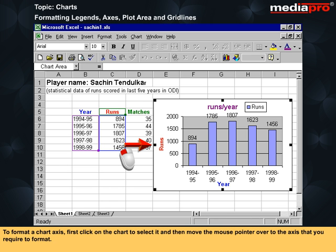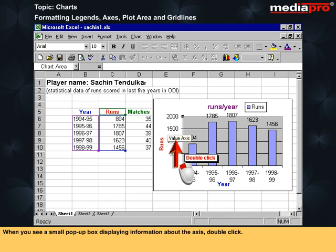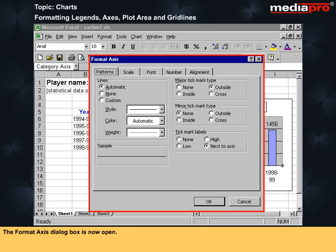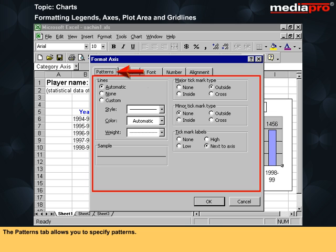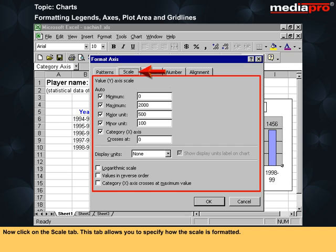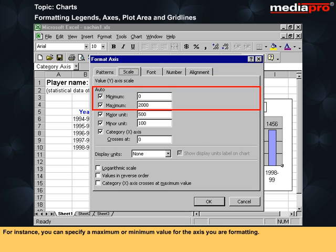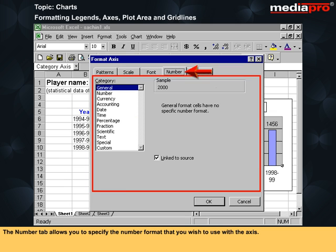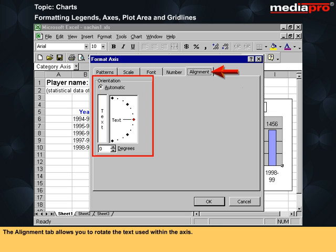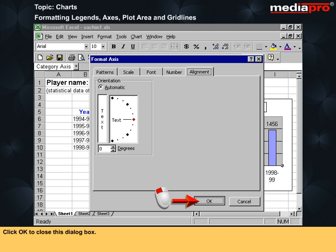To format a chart axis, first click on the chart to select it and then move the mouse pointer over to the axis that you require to format. When you see a small pop-up box displaying information about the axis, double click. The format axis dialog box is now open. These are the five tabs displayed within this box. The patterns tab allows you to specify patterns. Click on the scale tab — this tab allows you to specify how the scale is formatted. For instance, you can specify a maximum or minimum value for the axis. The font tab allows you to specify and format fonts. The number tab allows you to specify the number format to use with the axis. The alignment tab allows you to rotate the text used within the axis. Click OK to close this dialog box.